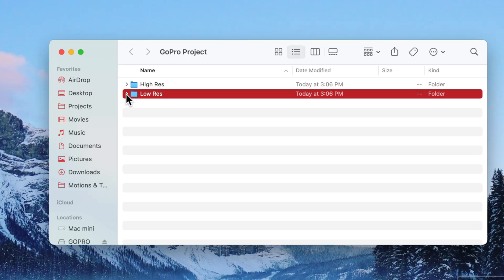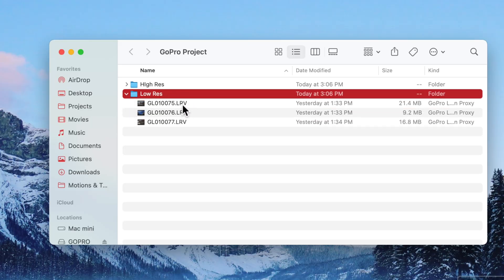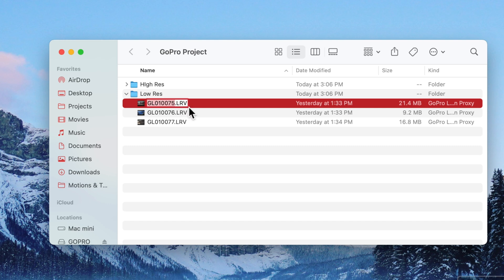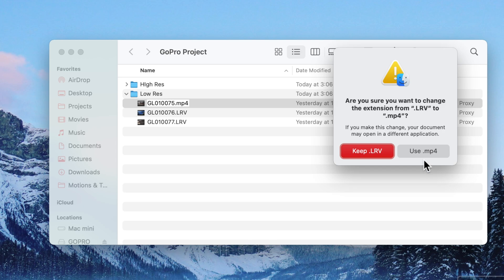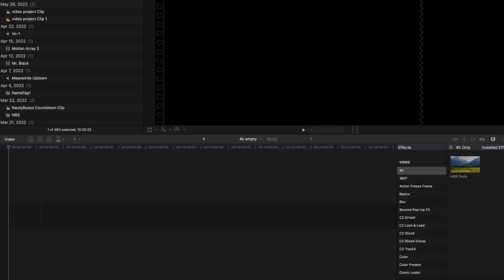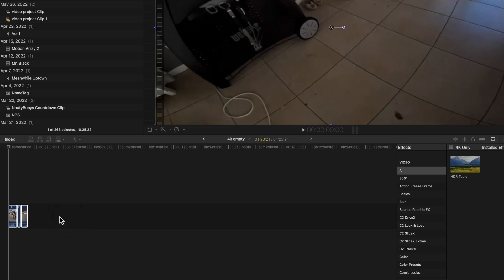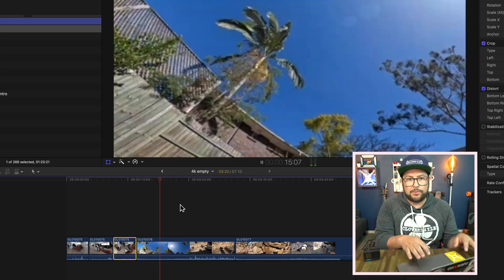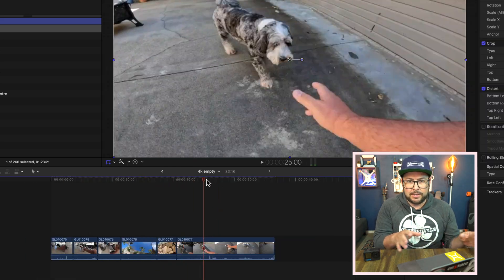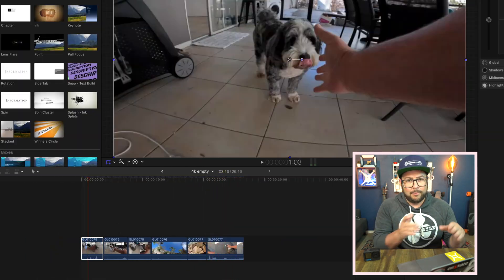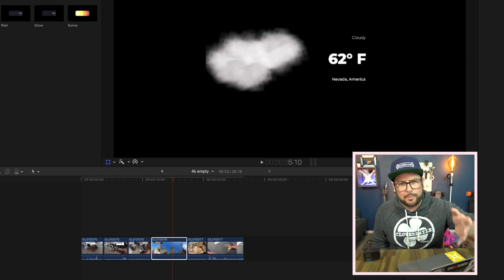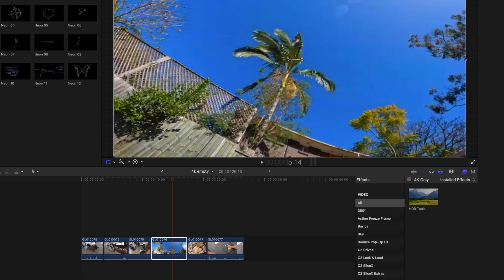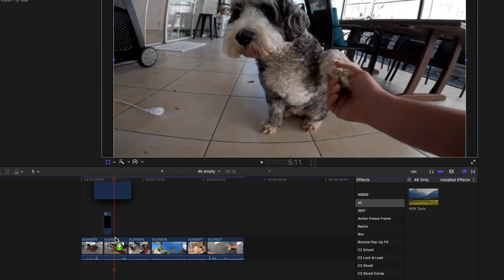When your timeline is open, you want to get those LRV files onto your timeline. The tricky part is they don't work as proper video files. So what you do is rename them — change the extension from LRV to MP4 and say 'use MP4.' Your timeline will now recognize that footage. Now you have those low resolution files on your timeline.